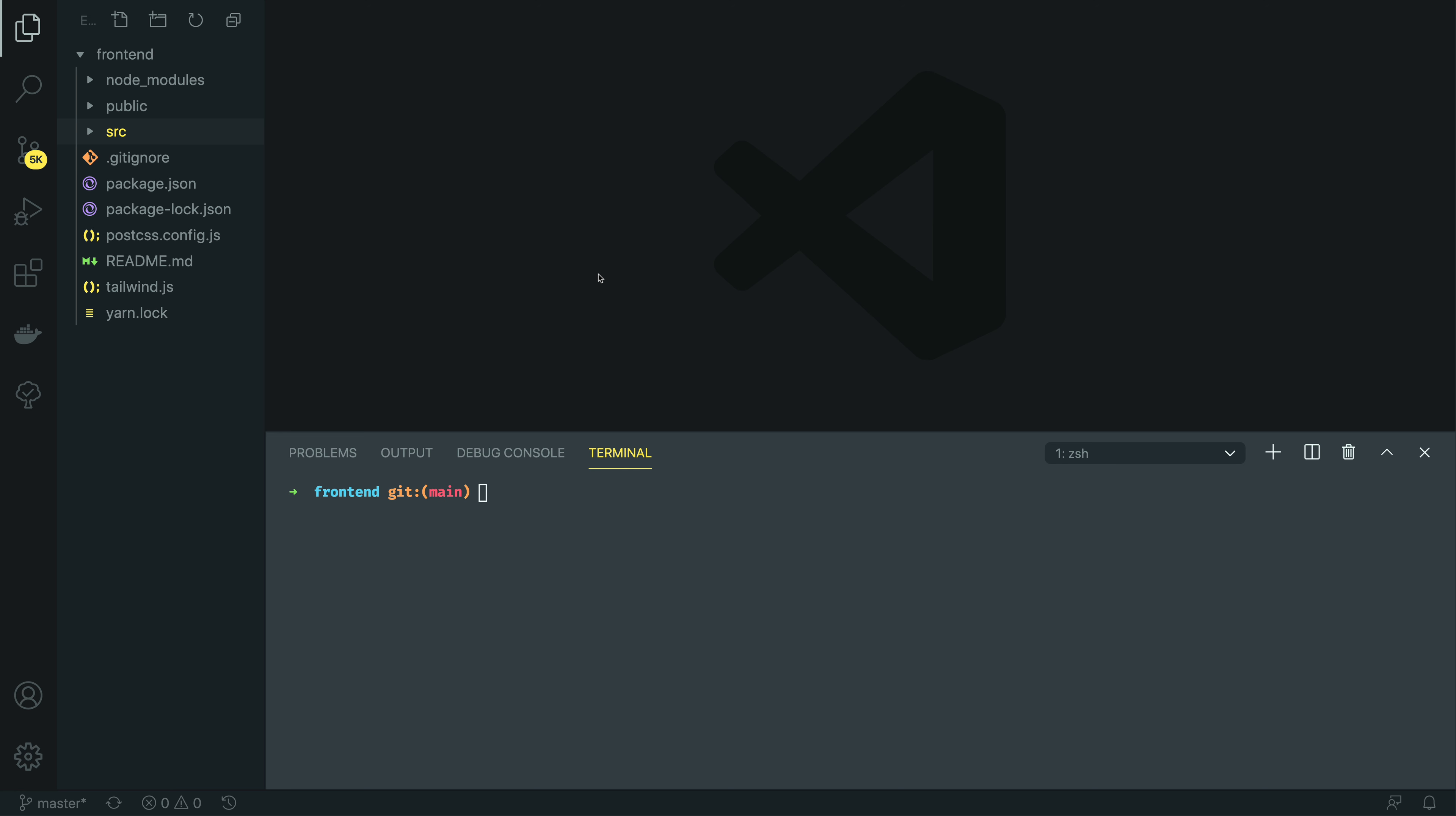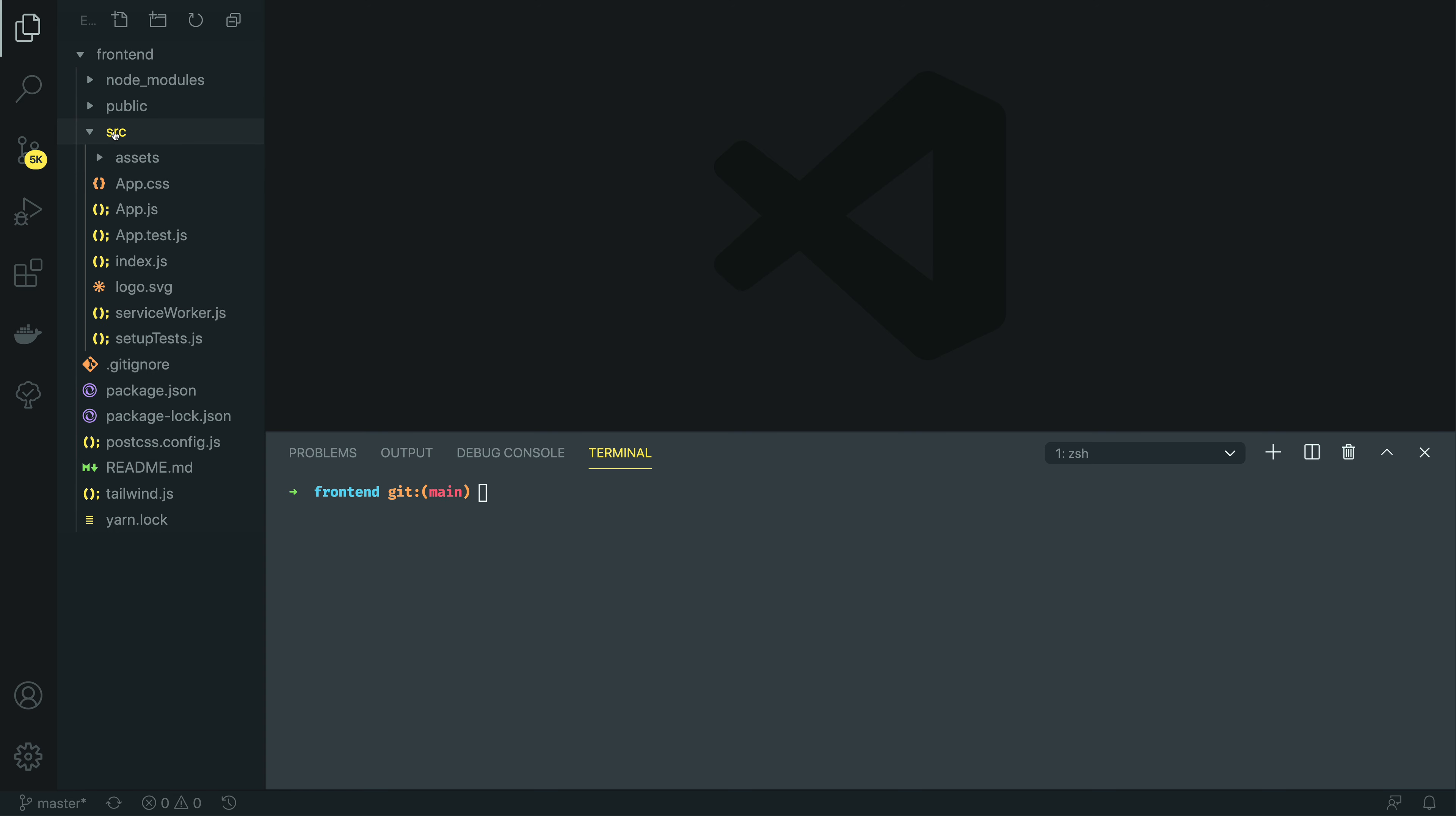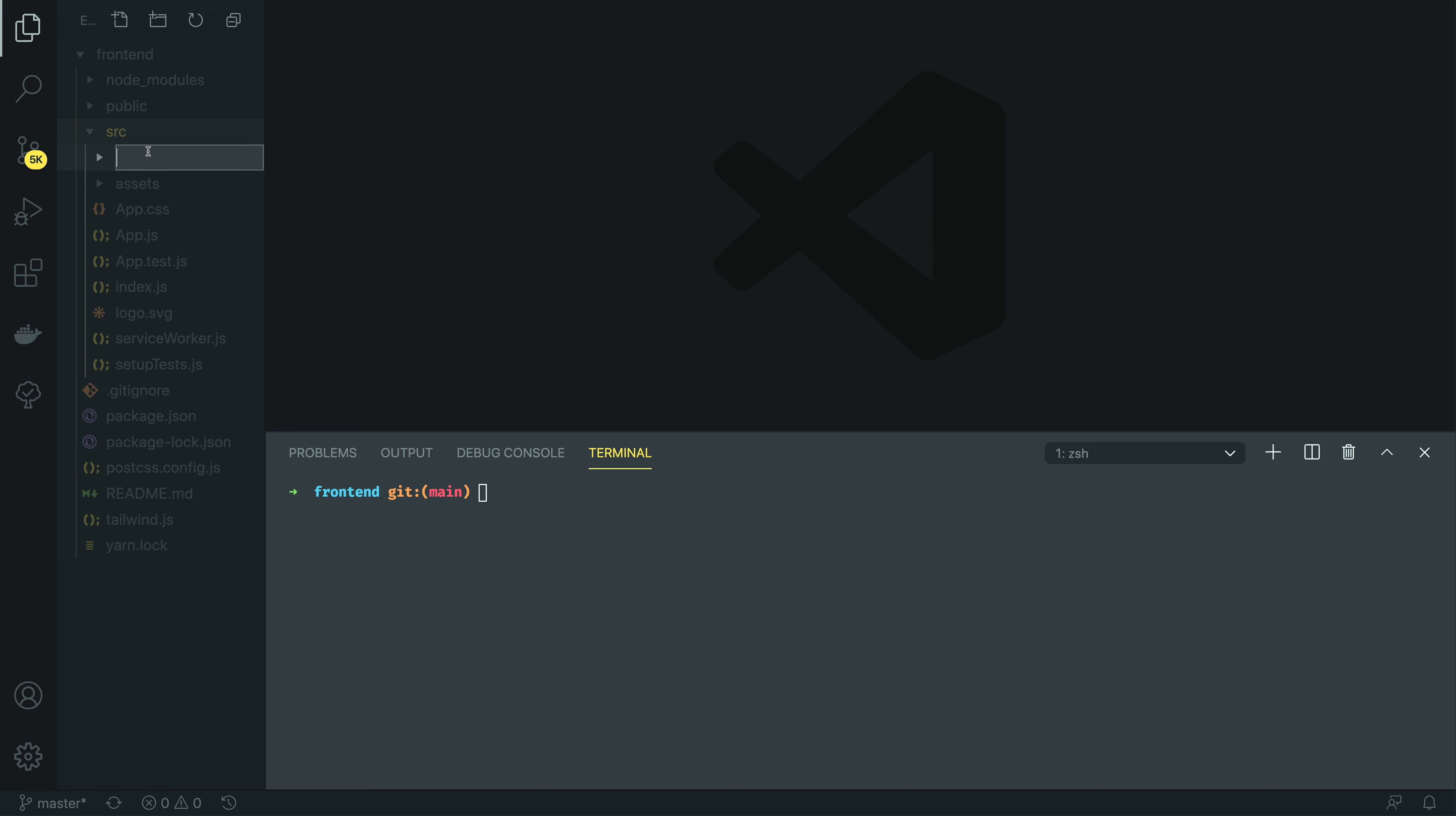Hooks effectively allow us to keep our components as functions and not have to rewrite them as full class components. Let's dive into the code and start creating this component. I'm going to open up the source directory, and within this, I'm going to create a new folder called common.